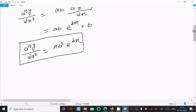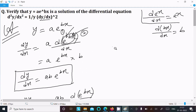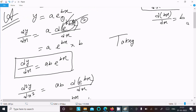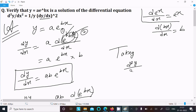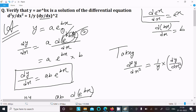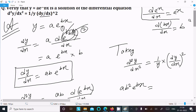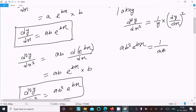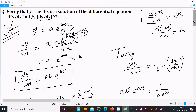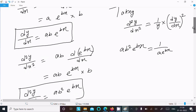This is the second derivative. Now taking the expression d²y/dx² and comparing it with (1/y)·(dy/dx)². The second derivative is ab²·e^(bx). The value of y is a·e^(bx), and dy/dx is a·b·e^(bx), so (dy/dx)² = (a·b·e^(bx))².